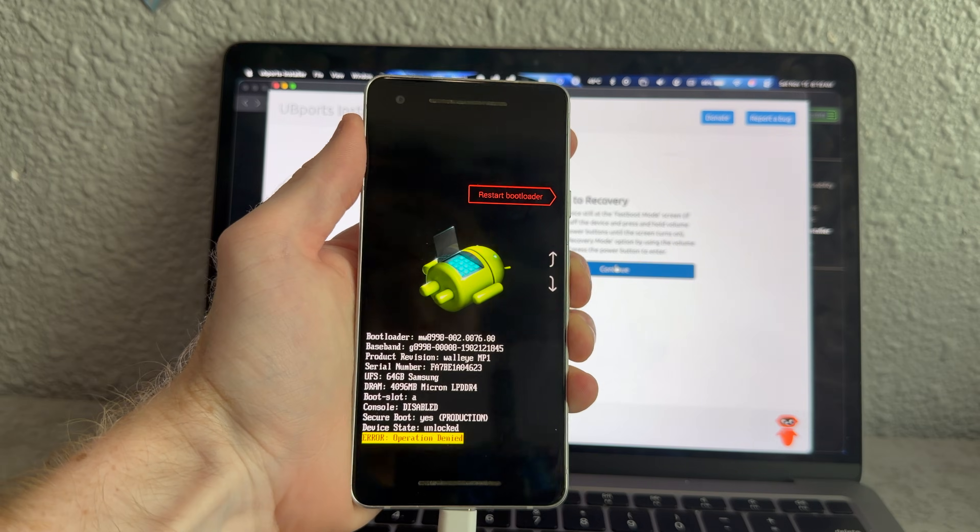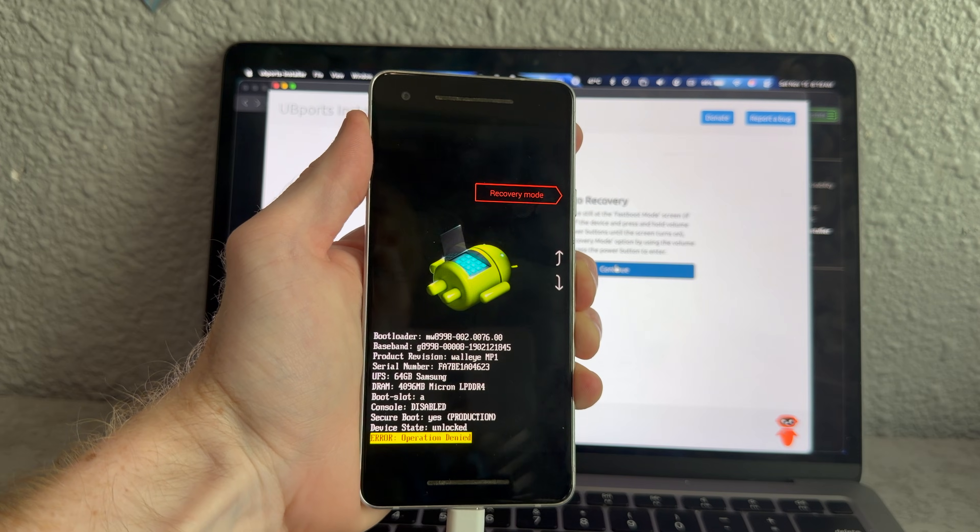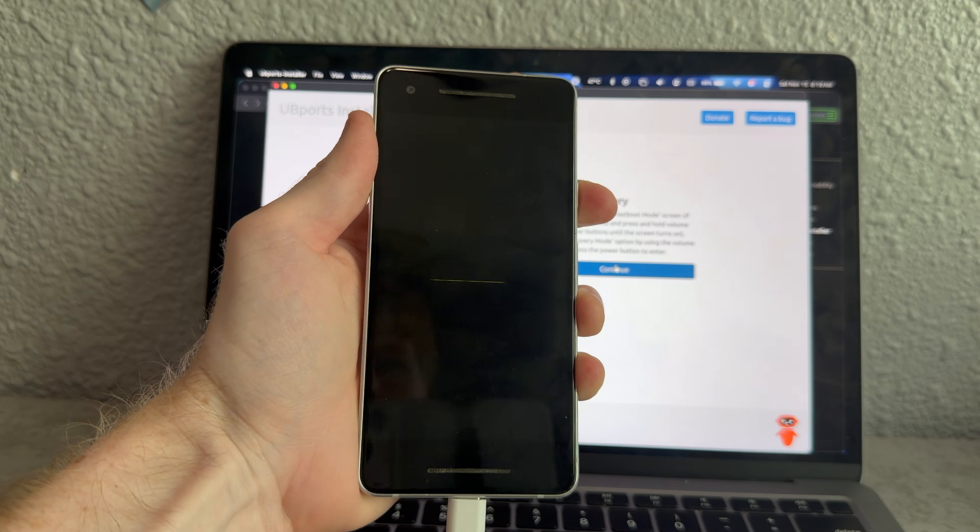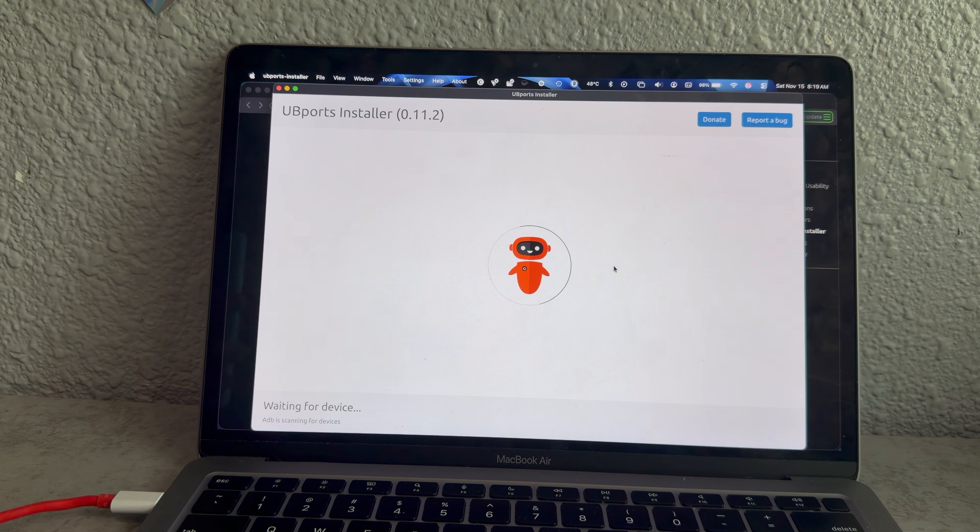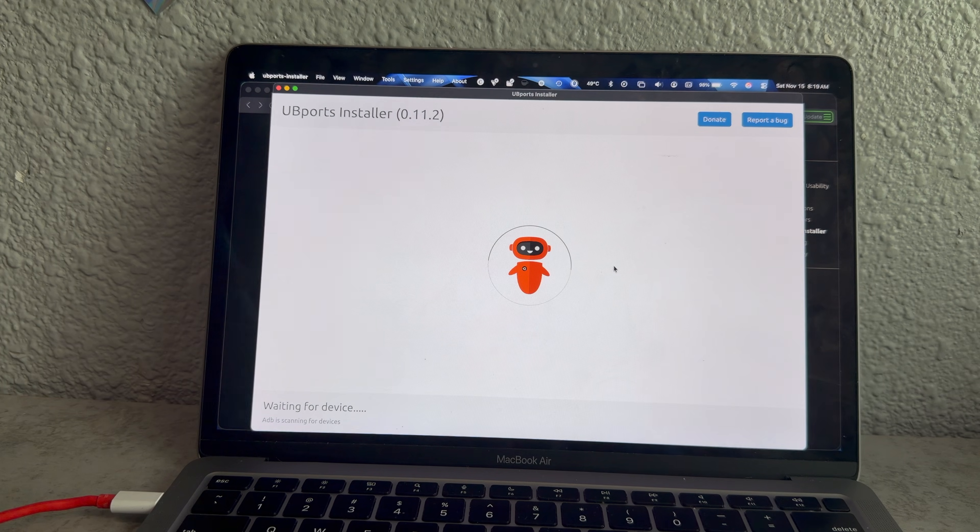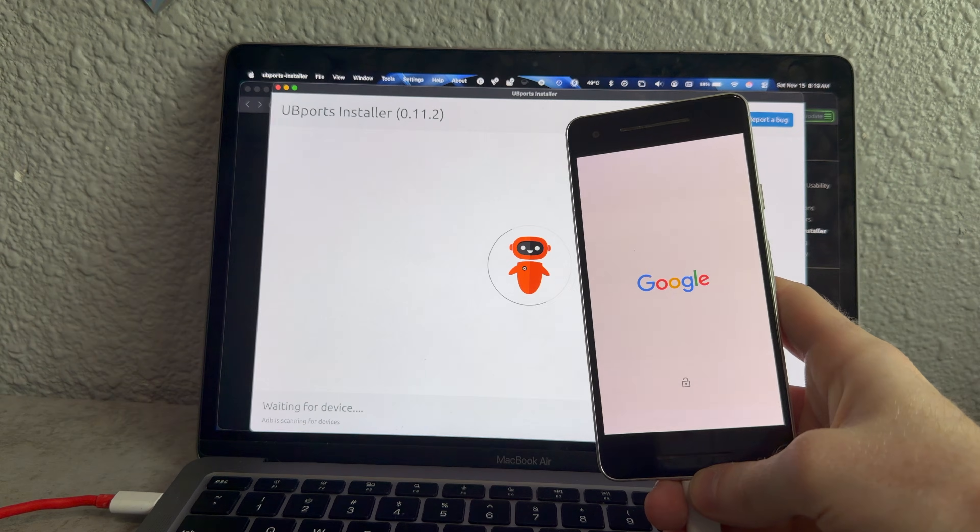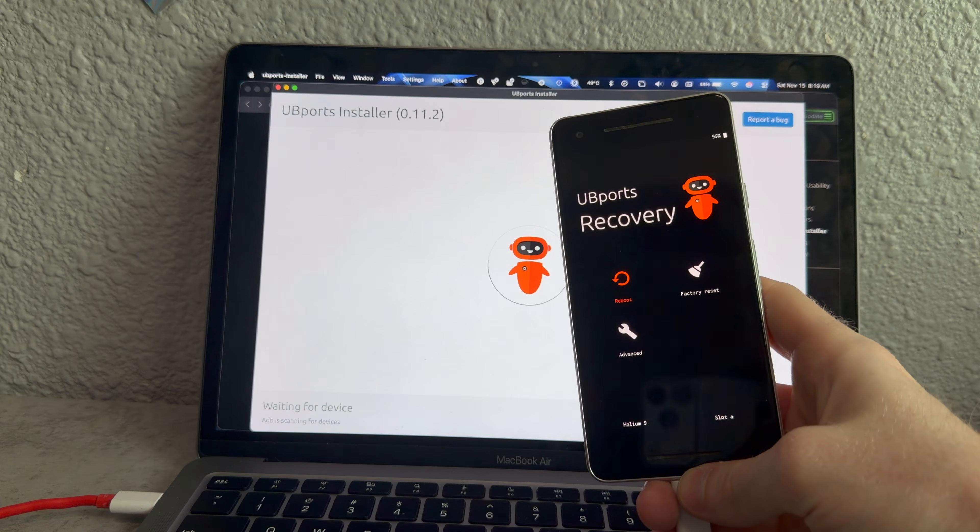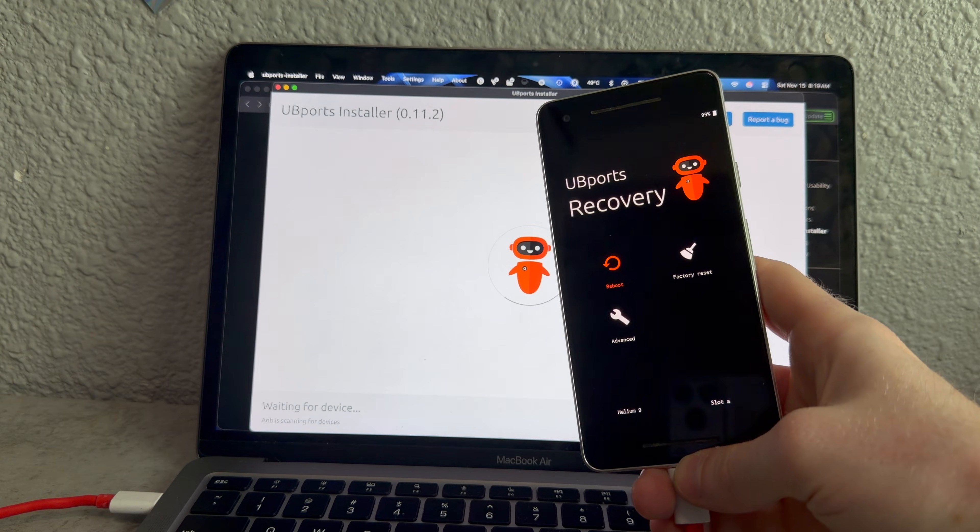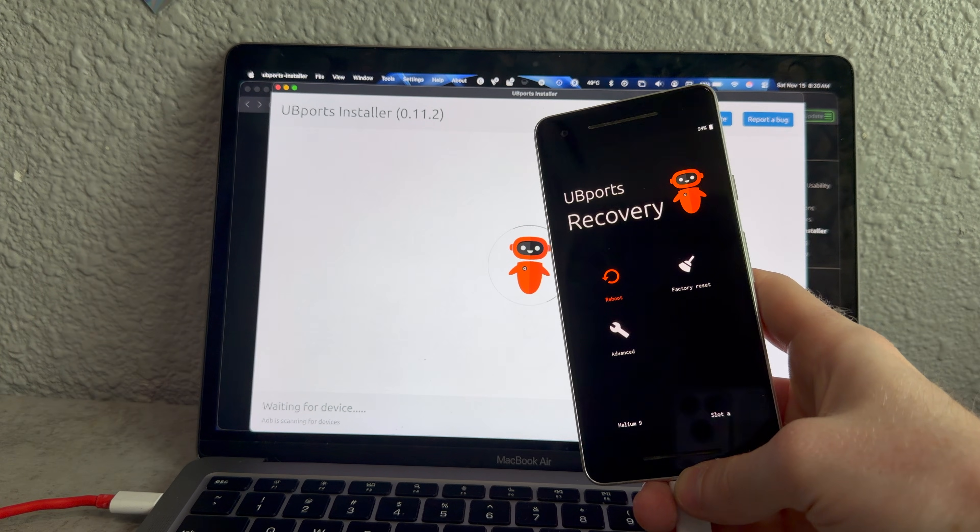With the device still at the Fastboot mode screen, go to recovery. All right, recovery mode. Just says waiting for a device. When it boots, it'll find it, right? Ooh, there we go. Okay, we're actually getting somewhere.